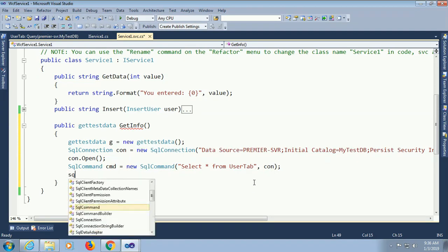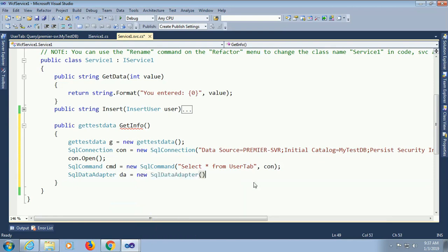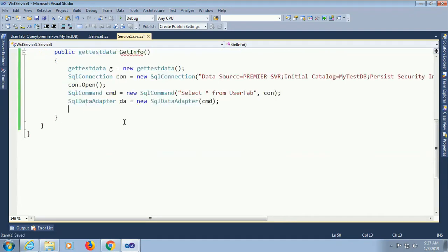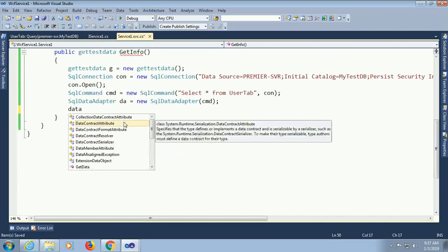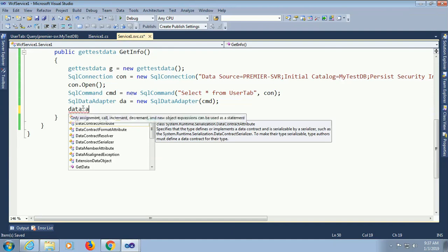Now SQL Data Adapter. New equal to new SqlDataAdapter. CMD. Now add DataTable.